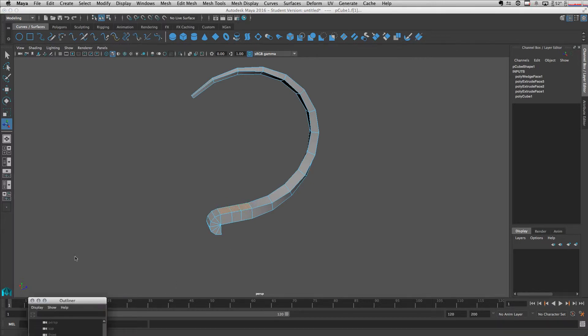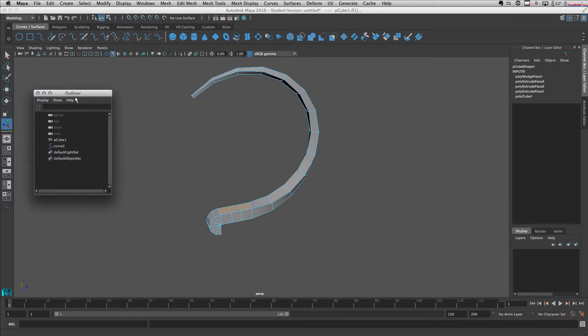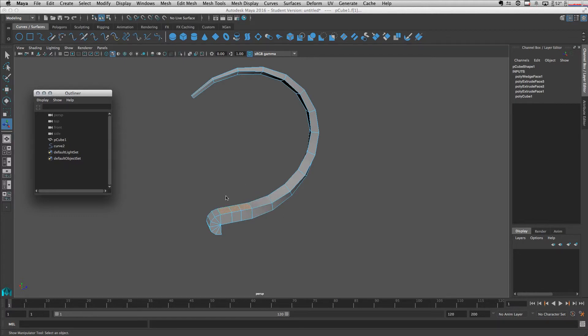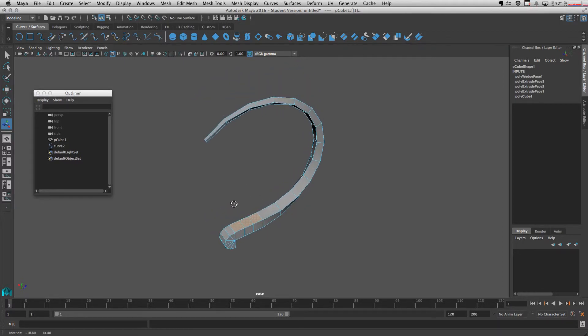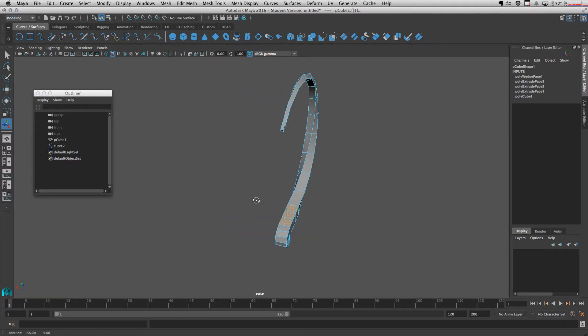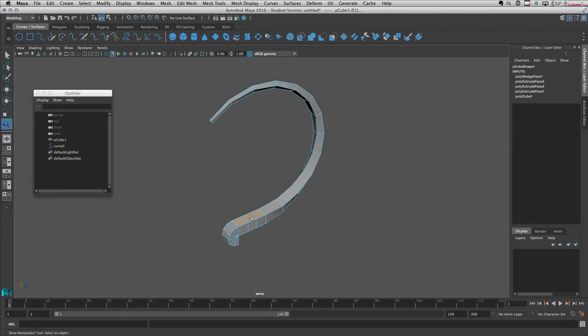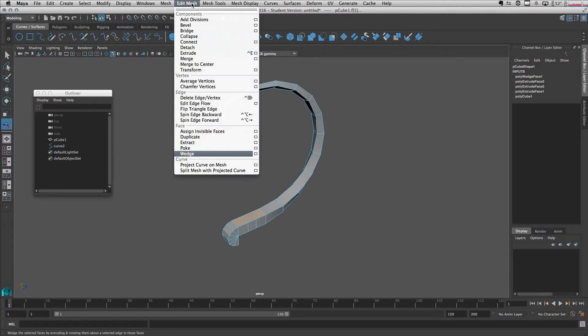So let's bring the outliner to see what happens to our mesh. With these faces selected, let's go to edit mesh and extract them.